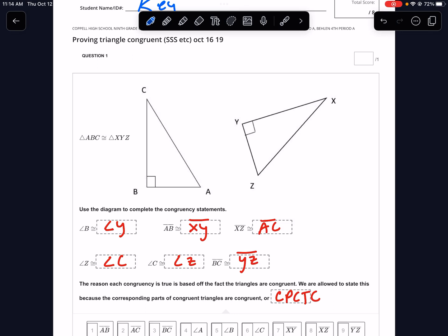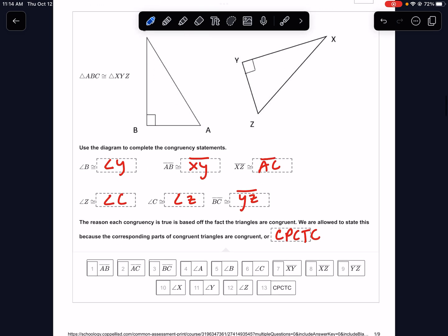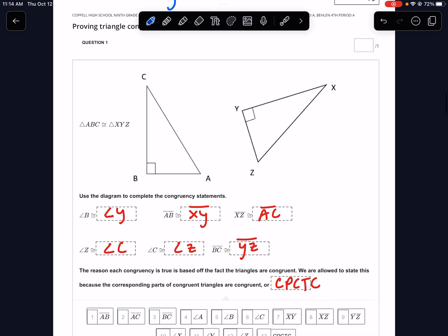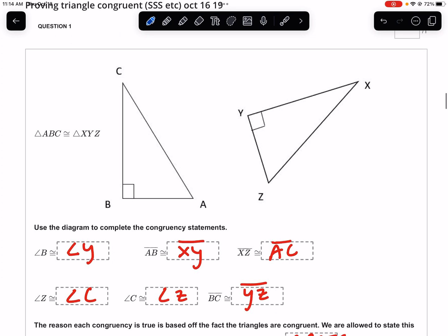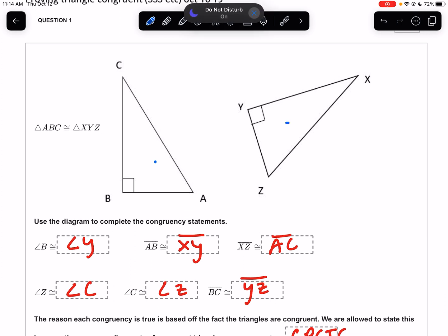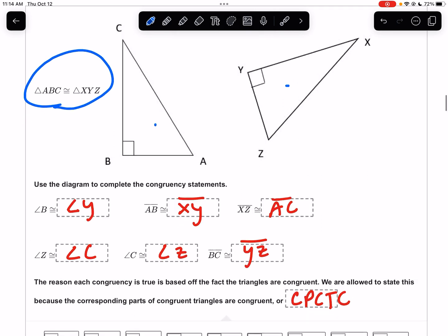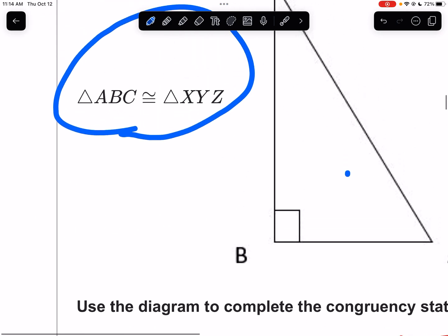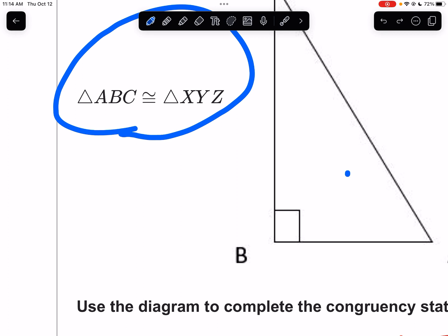Hello everybody, we are back talking about congruent triangles. This is the homework for today. On number one, what do we trust — the picture or the name? The answer is the name. We know that the corresponding parts of congruent triangles have to be congruent. That's one of our big ideas, so angle A is going to be congruent...